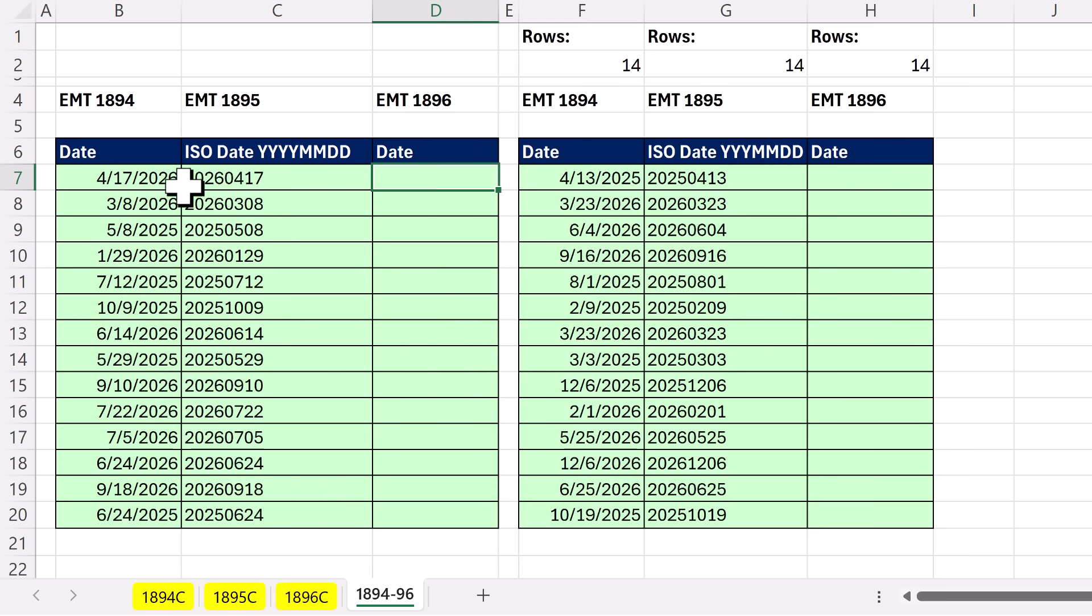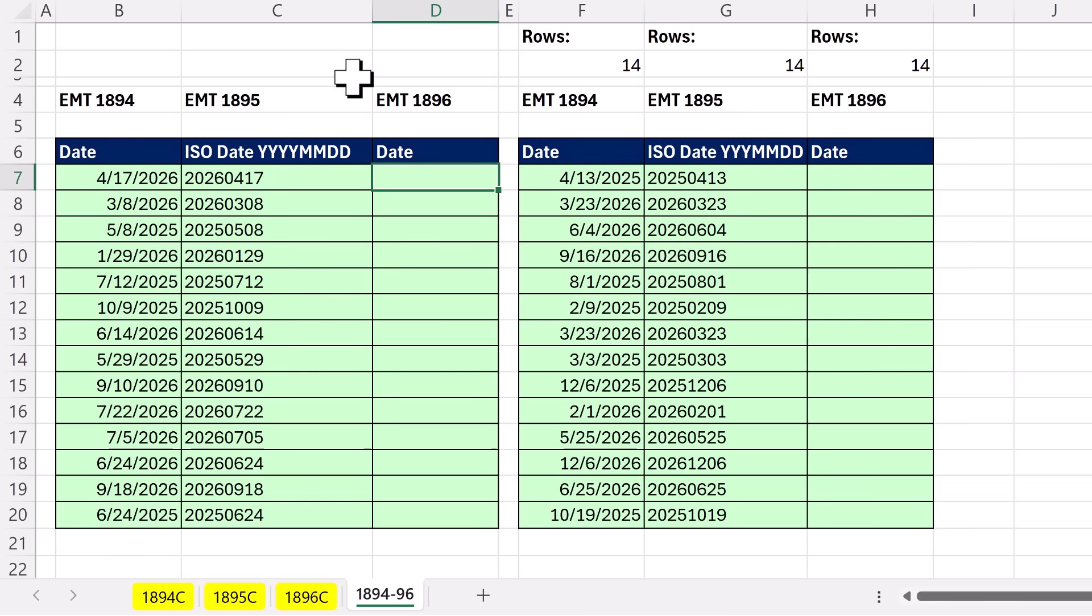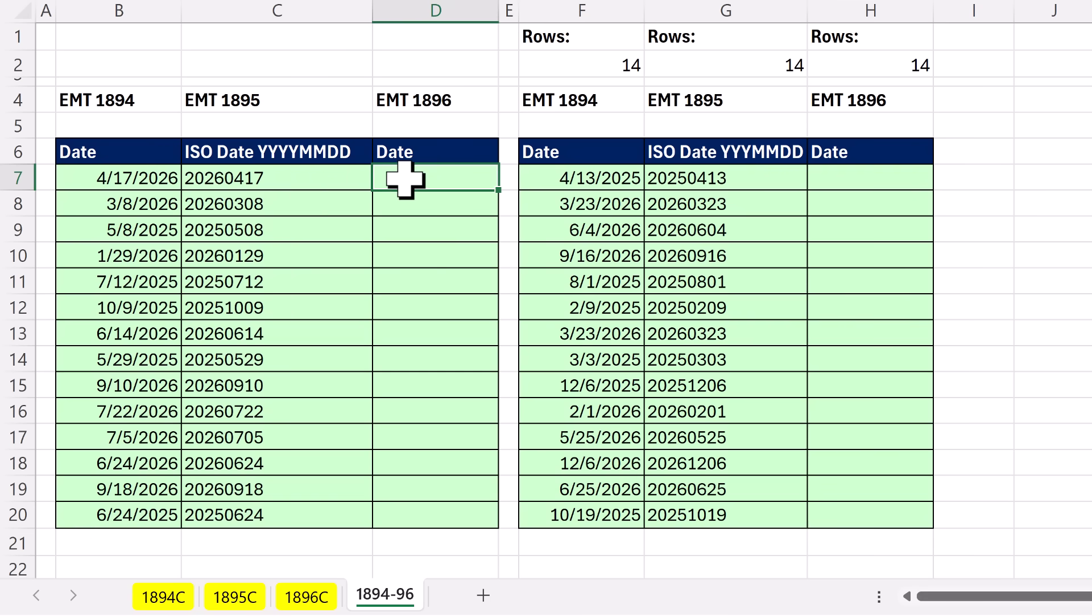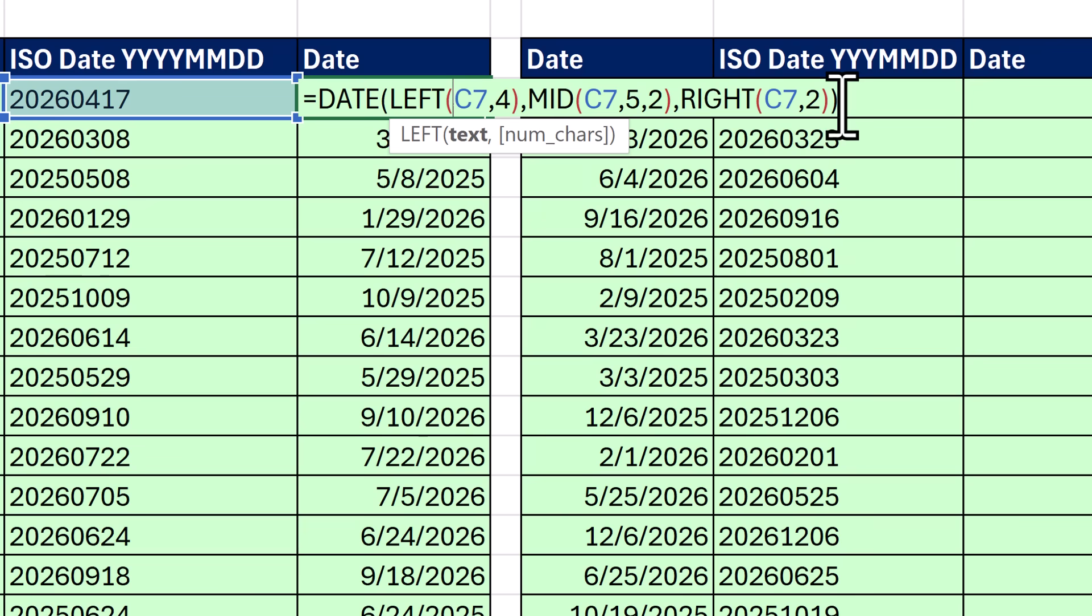Now whenever we get international standard organization dates - year, month, date - we need to convert them to proper dates so we can do date calculations. But I don't want to convert this to an Excel table and bring it up into Power Query. I want to use a worksheet formula.